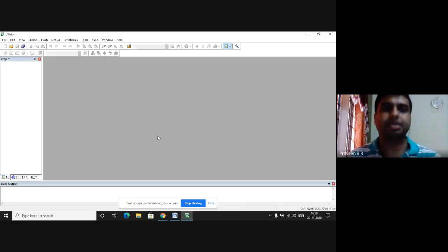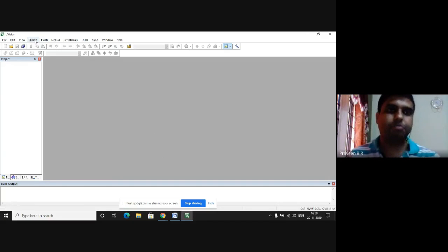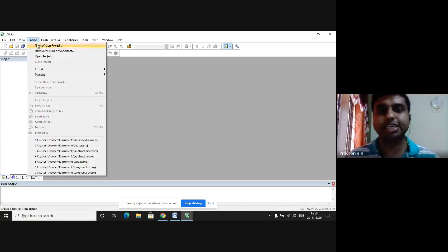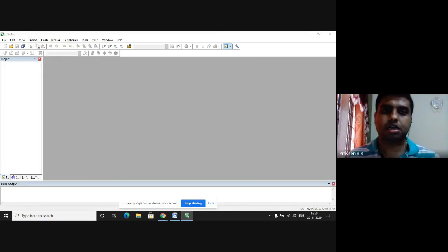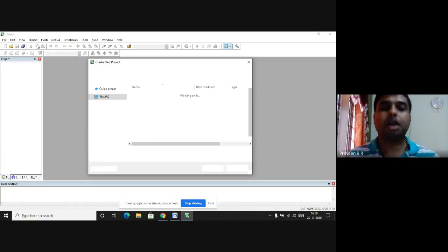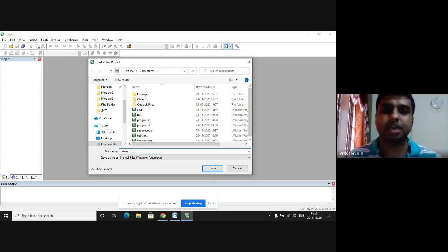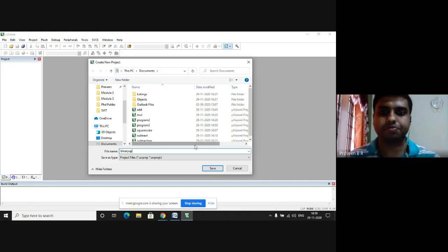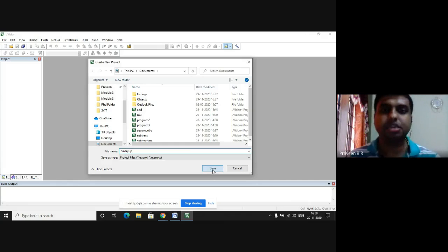Step one is press on Keil Microvision. Step two, in the project tab, go to the new Microvision project. Here, in the file name, I will give it as binary up, which indicates that I am writing a program for binary up counter. After entering, please press save button.